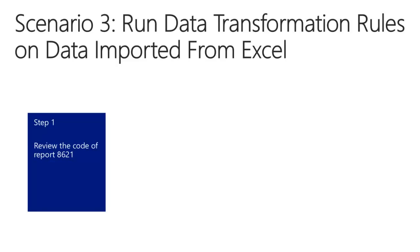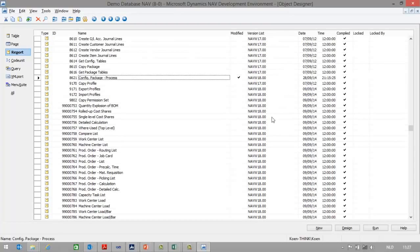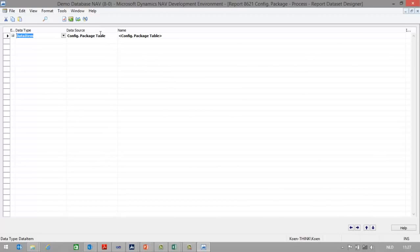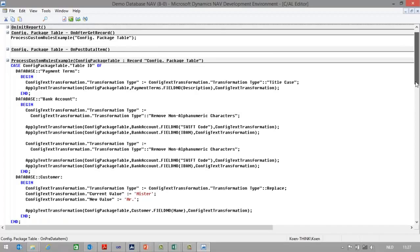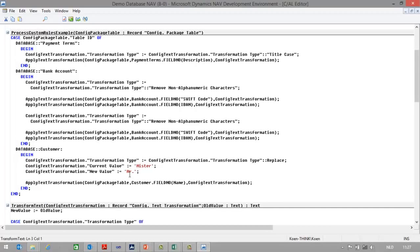To do so, we will use report 8621. Let's first have a look at the code of the report. Here in the development environment I will go to design of the report and open the code. In this report, Microsoft has provided a library of transformation methods where you can, for example, do a transformation of payment terms or bank accounts, or transform 'Mister' to the abbreviation 'Mr.' Basically a number of transformation methods are included in this report. However, you can always extend the report by developing your own transformation methods that you want to apply to the data you import from Excel in NAV.